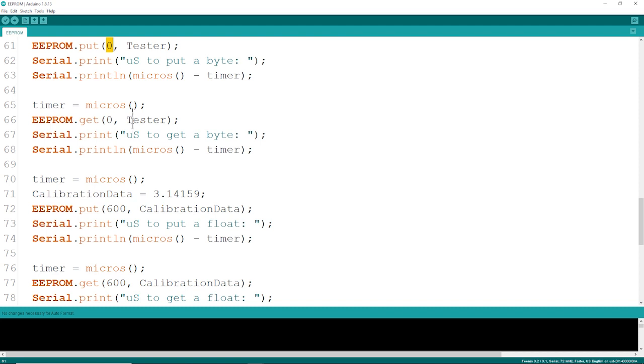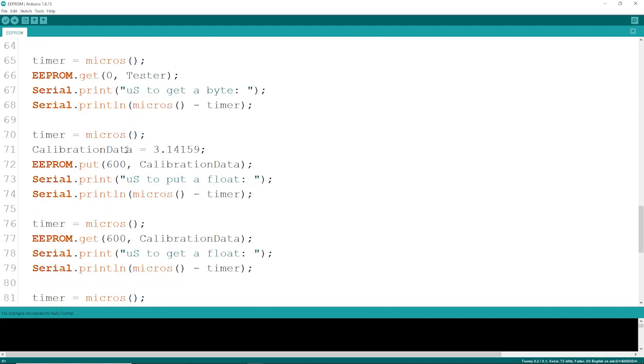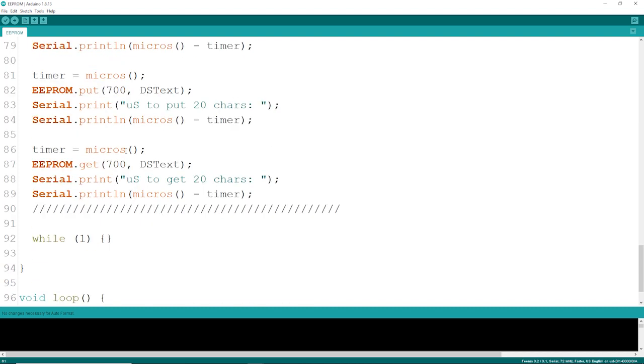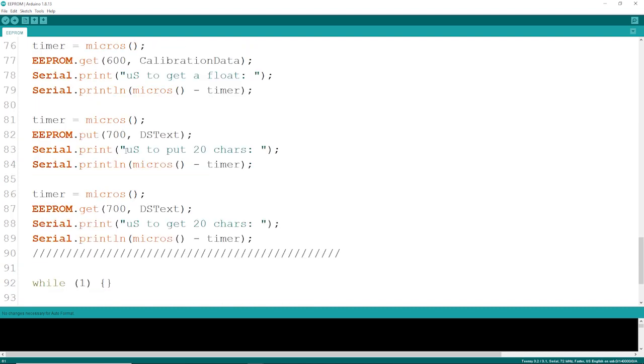I'm going to put it and get it for a float, a byte, and 20 characters, so we can see what all of this will look like.